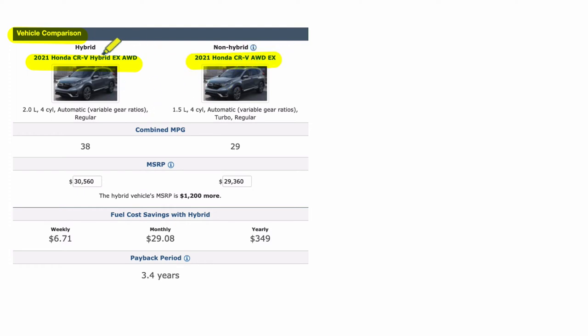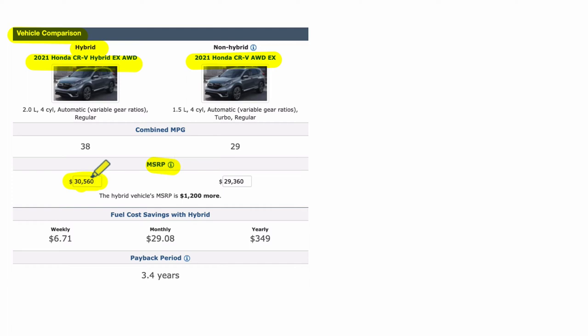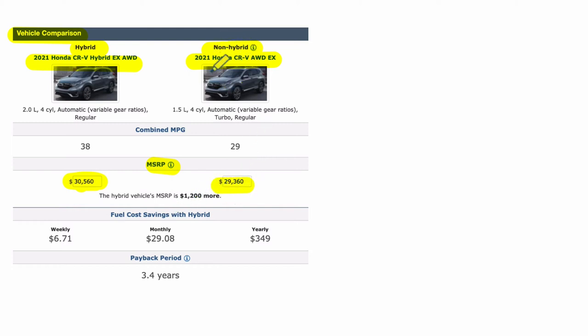Now, the idea is that with a hybrid vehicle, you're going to pay more up front. This is the MSRP, the manufacturer's suggested retail price. For hybrids, over $30,500. For the non-hybrid, we are paying less, under $30,000, $29,360. So it might seem like this is the cheaper choice, the better deal. And it is up front. You pay more money up front for the hybrid.